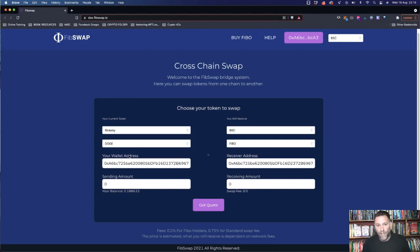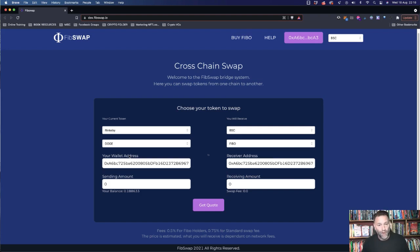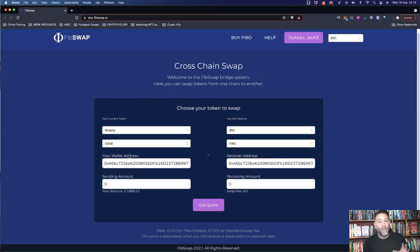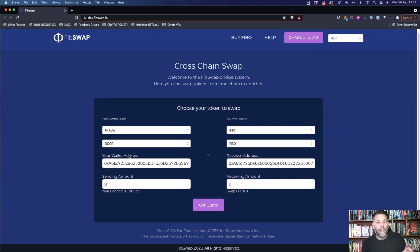So usually when we're testing, we're going to use the Ethereum testnet, which is Rinkeby, and the Binance smart chain test, but it's not working just now. So what we're going to do is use real FIBO and BUSD tokens. They're going to be real,